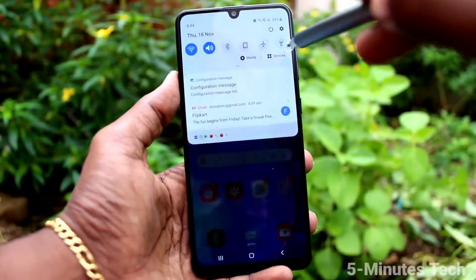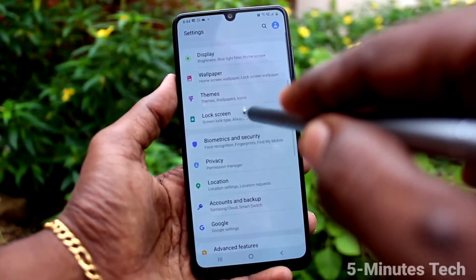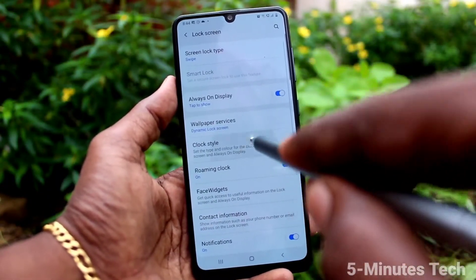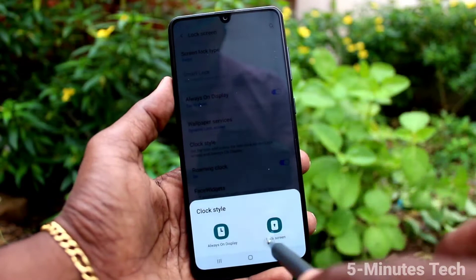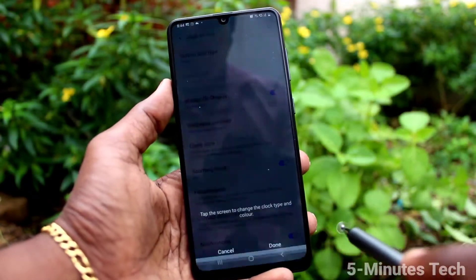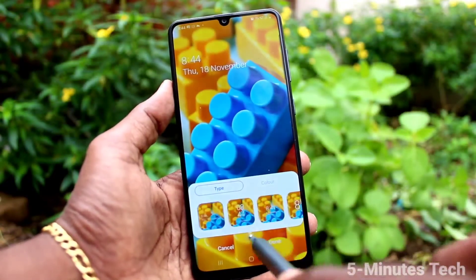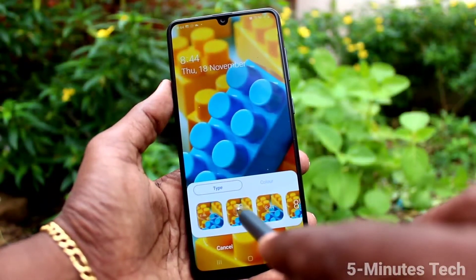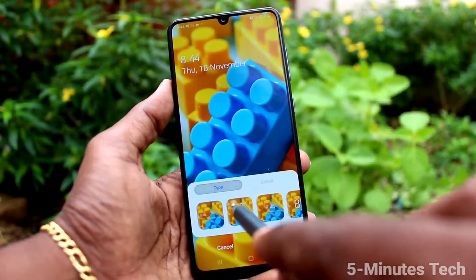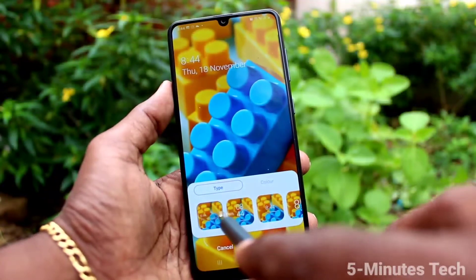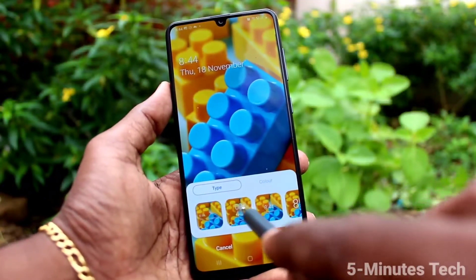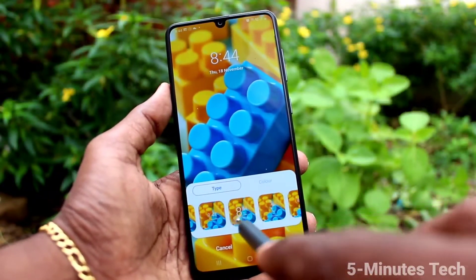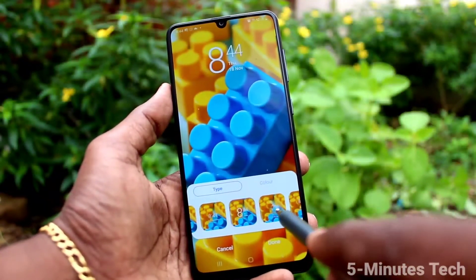If you want to change the lock screen clock style, you need to choose the second option. Go to Settings, then Lock Screen, and select the second option — Lock Screen. Then select another clock style as per your wish.